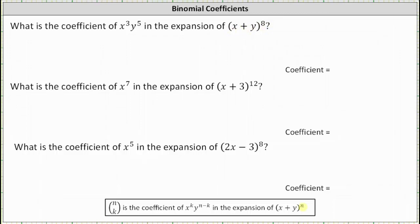To begin, notice n, the exponent on the binomial, is eight. Because we're looking for the coefficient of x to the third y to the fifth, k is equal to three. So let's first find the x to the third y to the fifth term, and then give the coefficient. The term is going to have a factor of x to the third, y to the fifth, and the coefficient is going to be n choose k, which in this case is eight choose three.